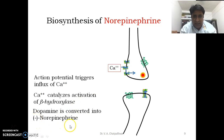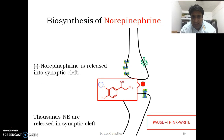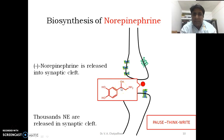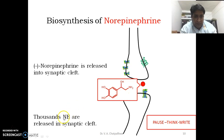This calcium ion catalyzes the activation of beta-hydroxylase enzyme, which results in the conversion of dopamine into norepinephrine. Norepinephrine is indeed a levorotatory molecule. Due to exocytosis, norepinephrine is released into the synaptic cleft. The beta-hydroxylase enzyme hydroxylates the beta position in dopamine to convert it into norepinephrine. Thousands of norepinephrine molecules are released into the synaptic cleft as a response to one signal.